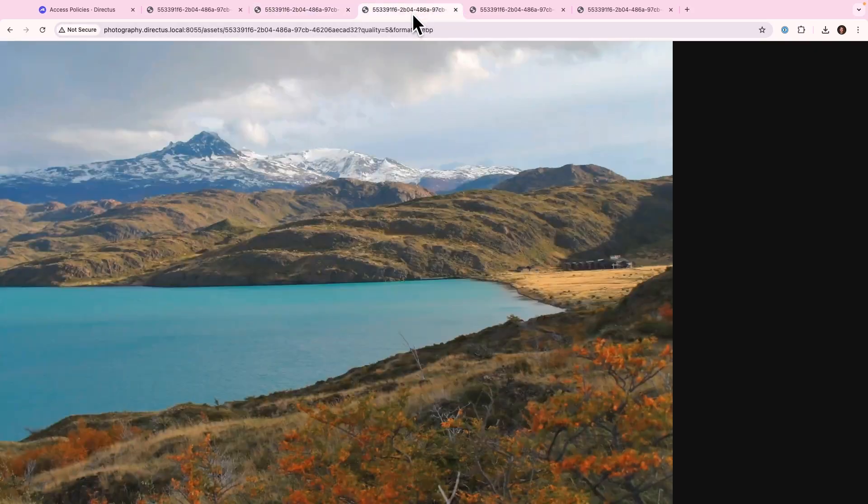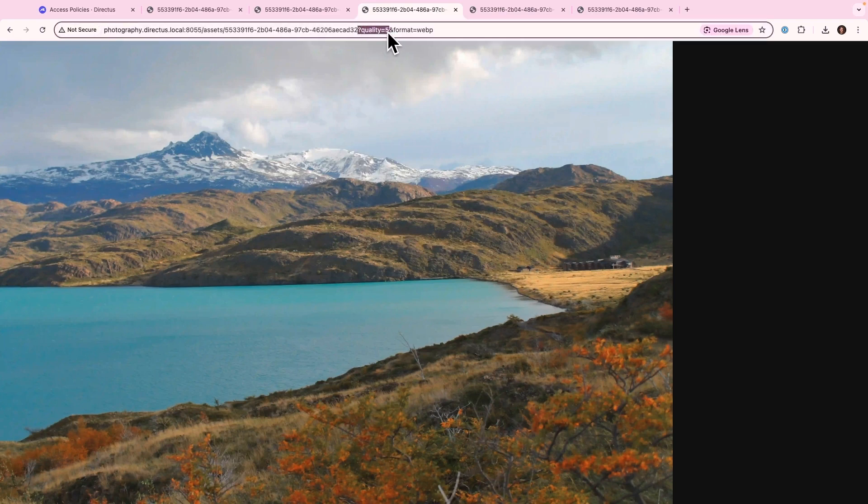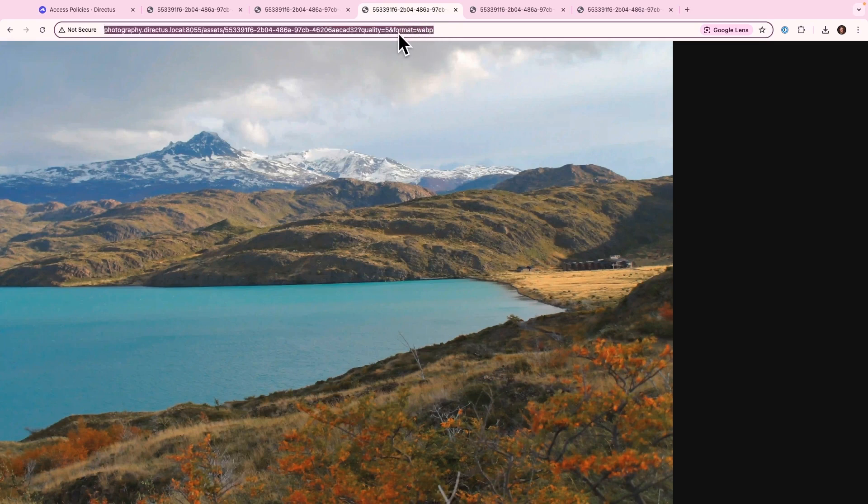But that's not all. In our third episode, we'll be looking at how we can manipulate the size and performance of our images. For example, here, we're applying a quality of 5% and a format of WebP to be used in our applications.